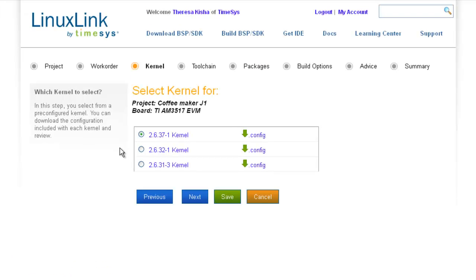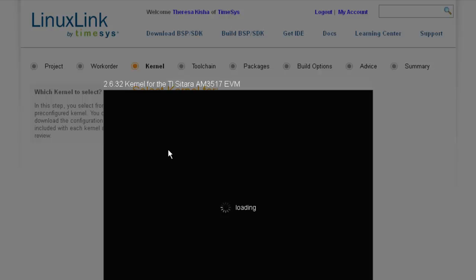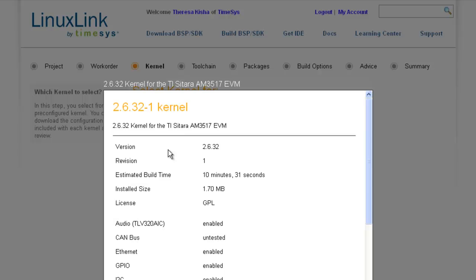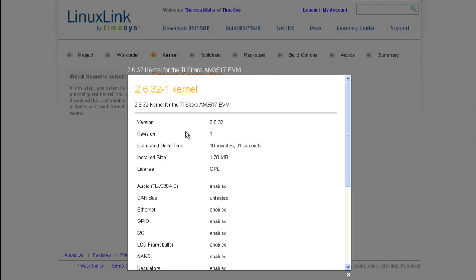Now I'm prompted to select a Linux kernel. As I mentioned earlier, in most cases, you'll have multiple kernel versions from which to choose. To see the device drivers enabled for any of the kernels, simply click on the kernel name.